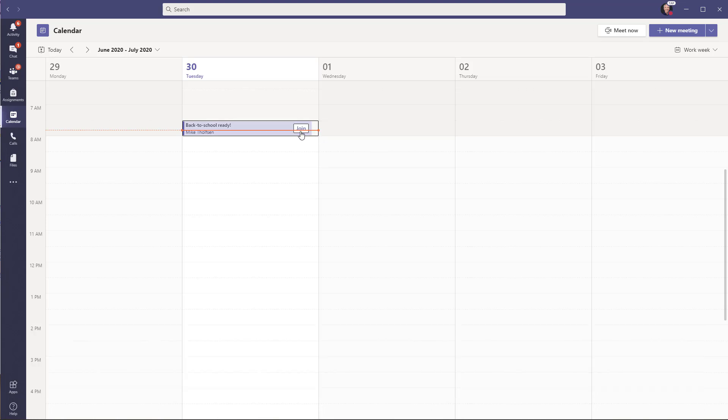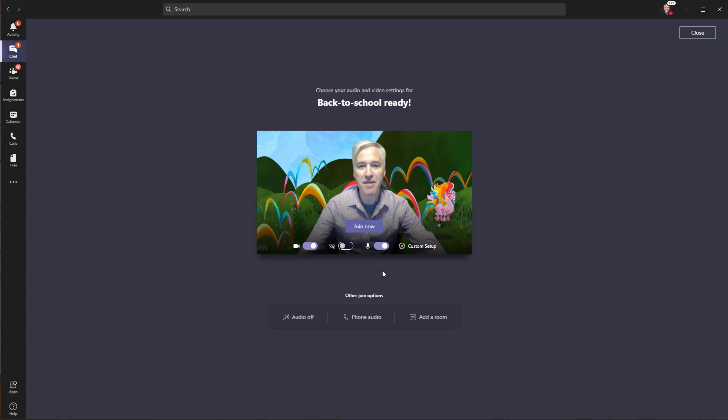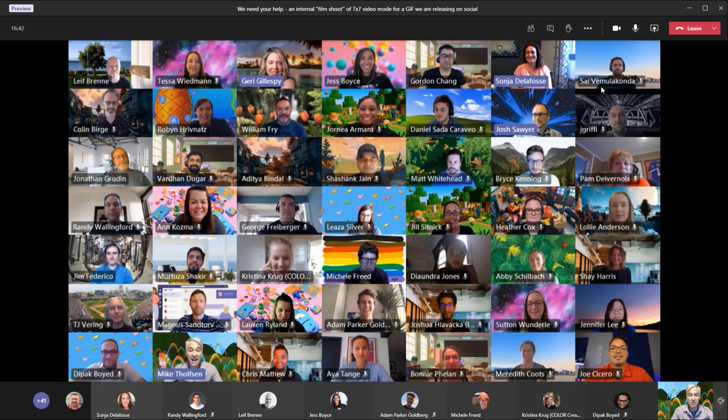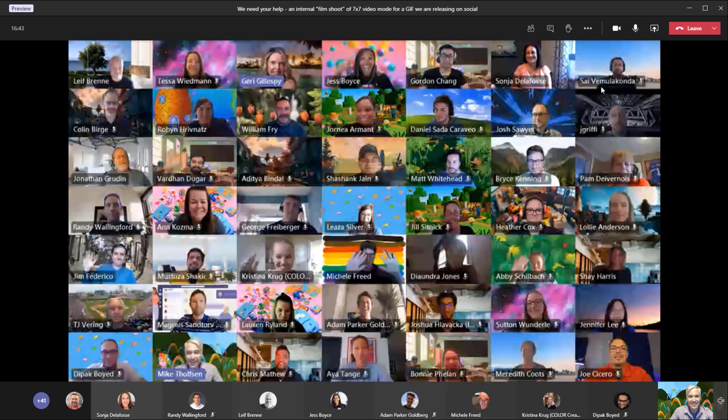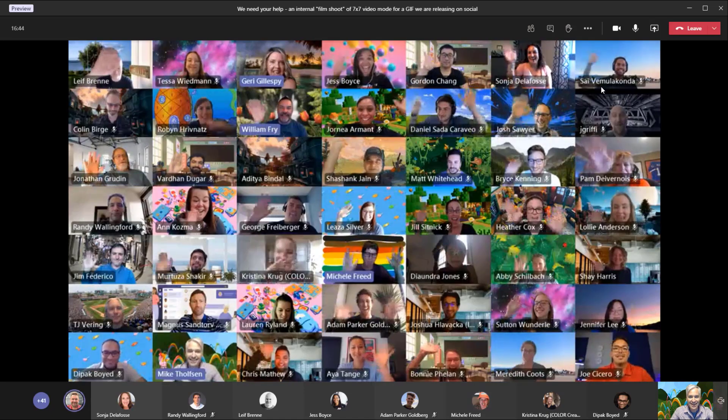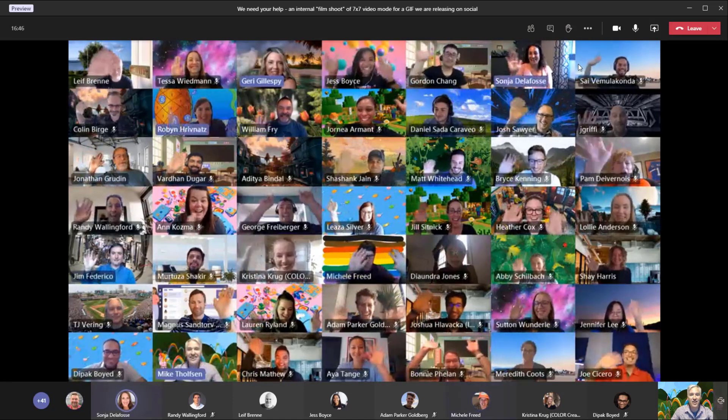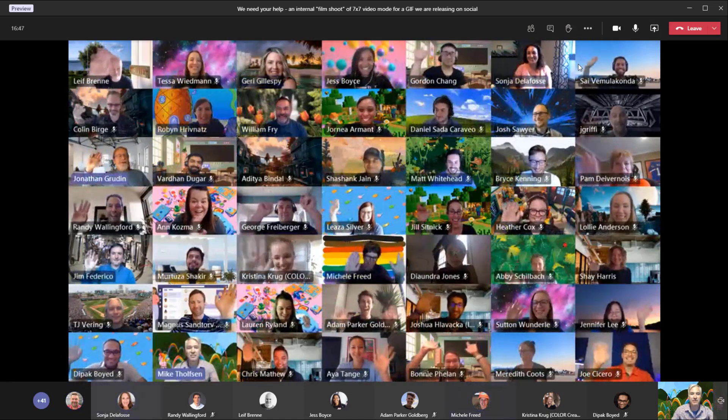We'll join a meeting. I'm going to click join now. Hey everybody! Great to see you! Oh, this is such a beautiful view.